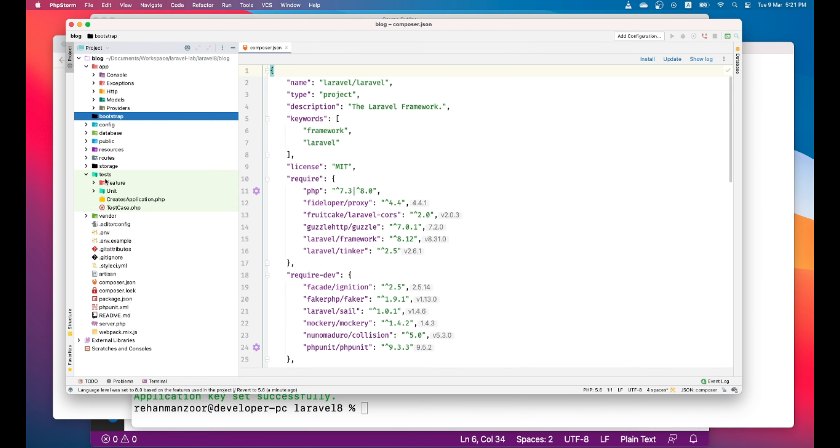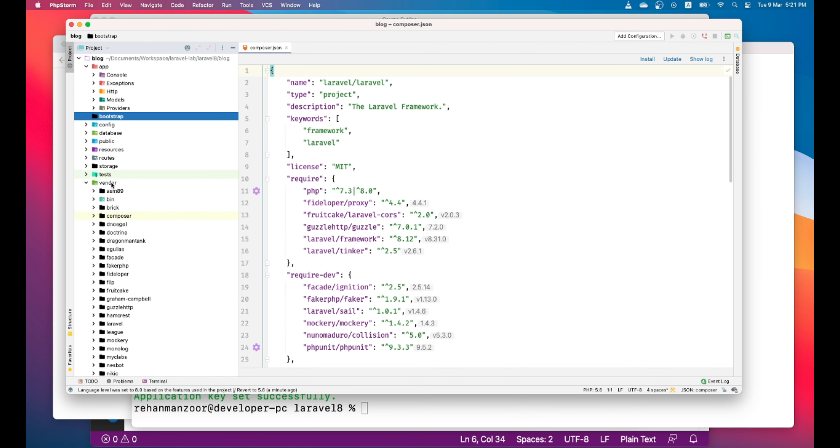And then there is the test directory which is used to put all the tests. And then this is the vendor folder which contains all the dependencies of the application, a Laravel application.